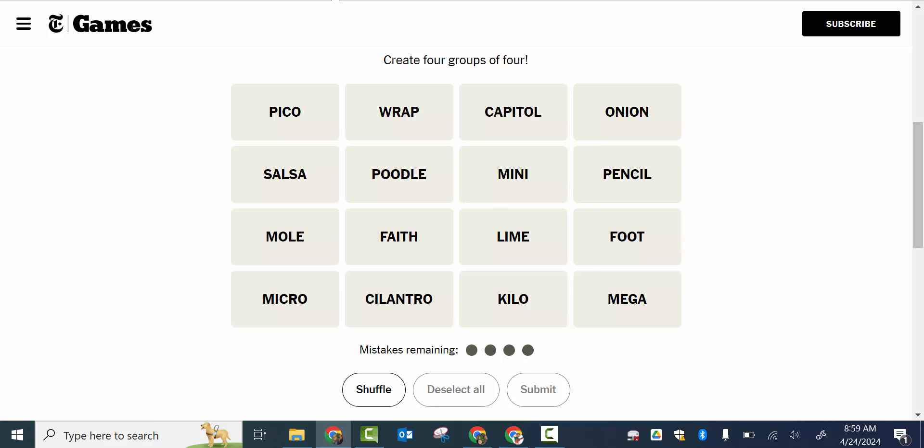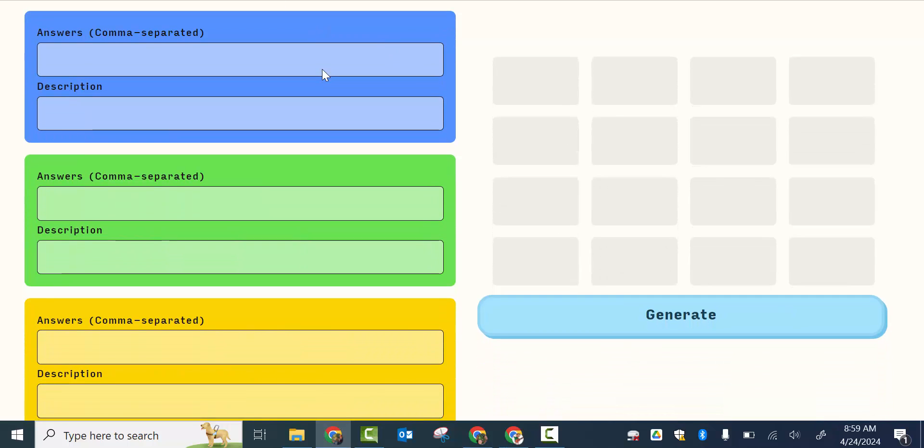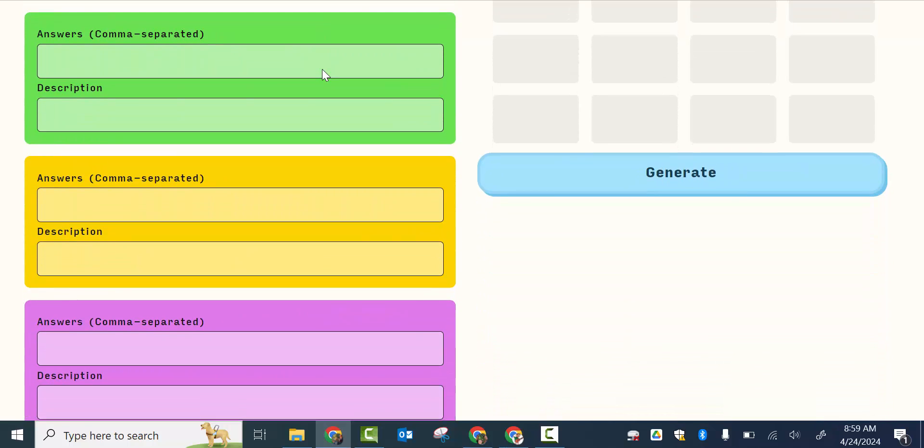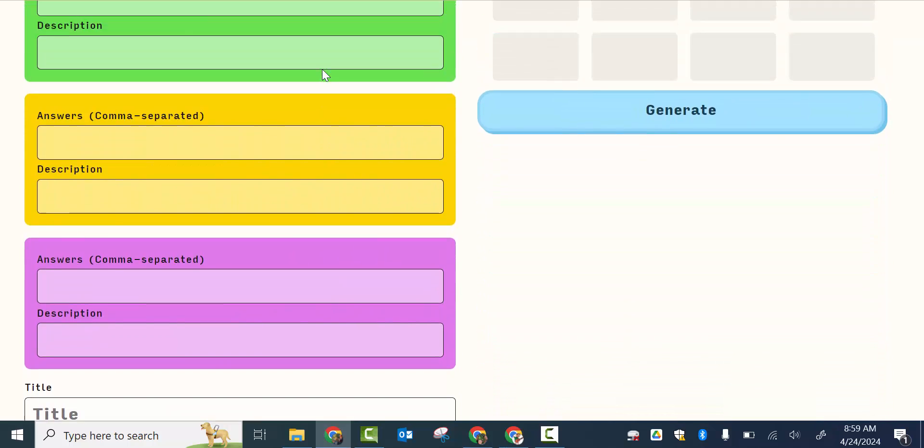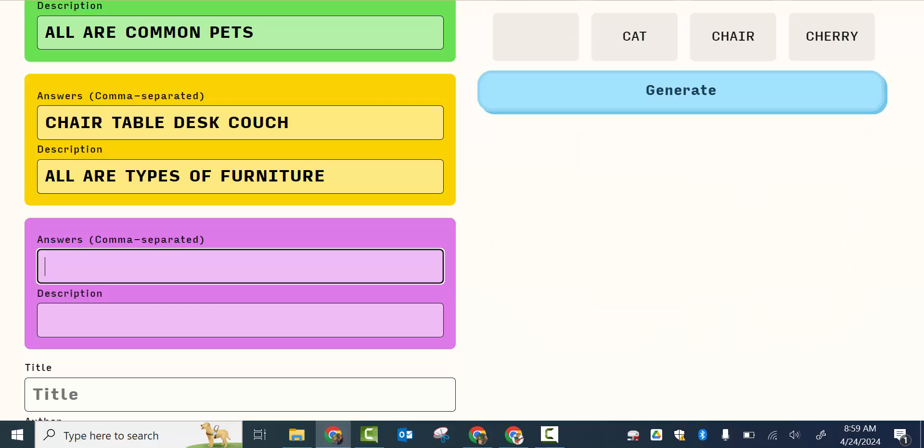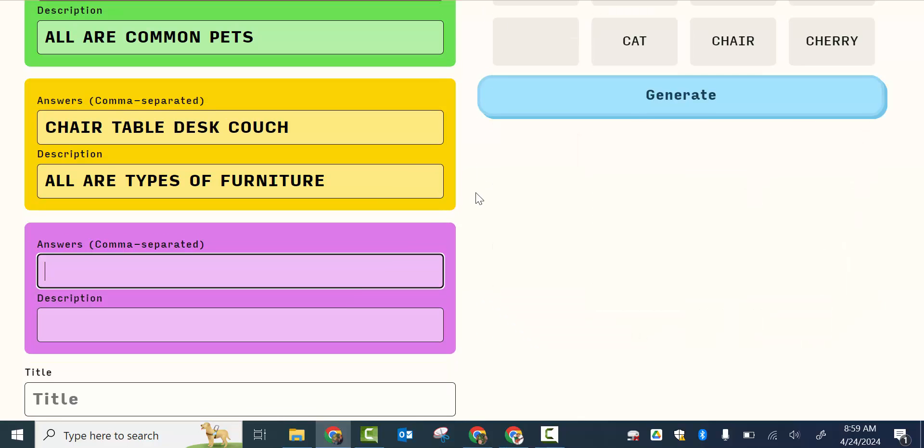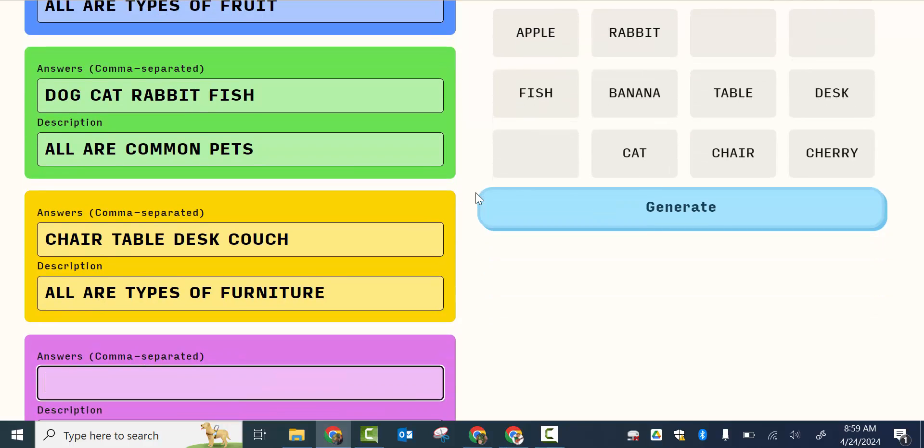But what if you could go ahead and there's a site where you could create your own? So something that you're working on in class or have students come up with them. So I started one here, just an elementary one.